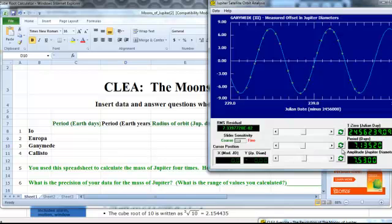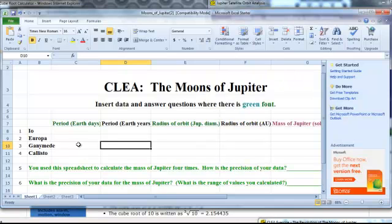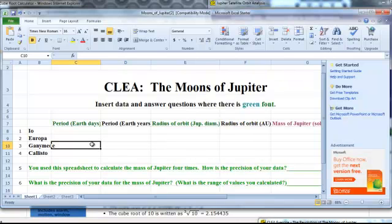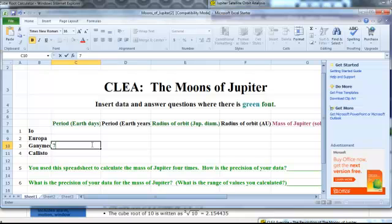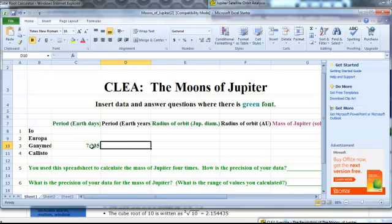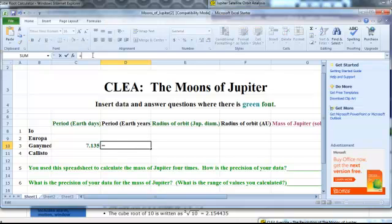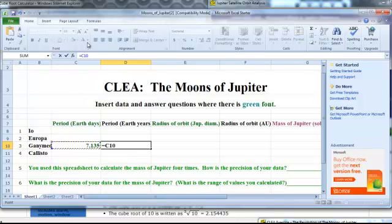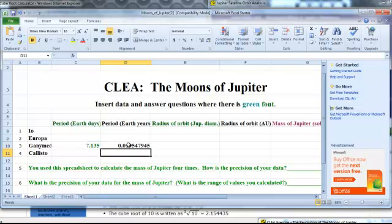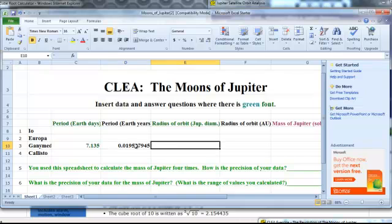Yeah, so we're going to look. We're just going to do Ganymede. You guys are going to do all four. So we're just going to find the period in Earth days. And found that right here. So 7.135. Just type that in. And now to get this into Earth years, we're going to make a formula. And basically all we're going to do is divide this by 365. So to do your formula, remember to do equals to start off the formula. You can click on cell C10. So it shows cell C10. Now we're going to do divided by 365. And hit enter. Now this is how many years.